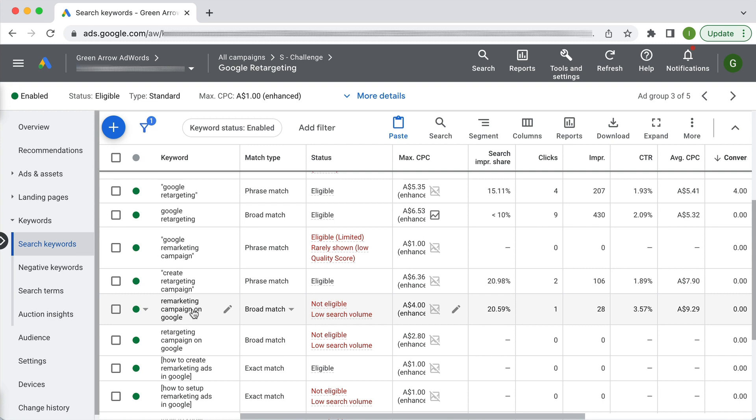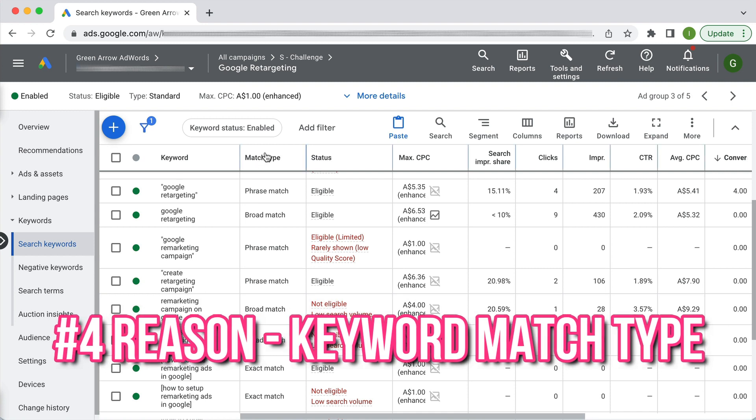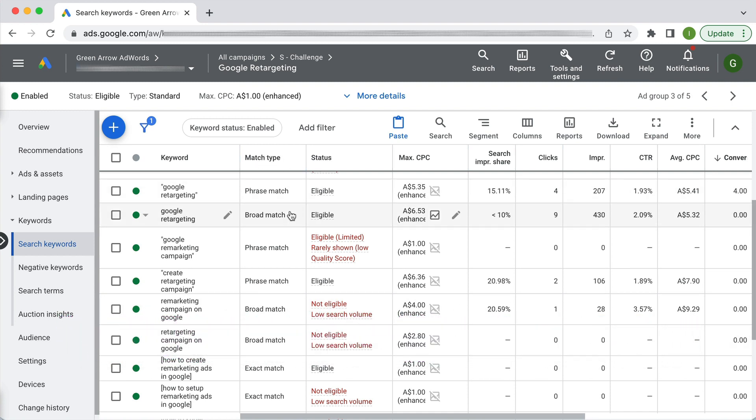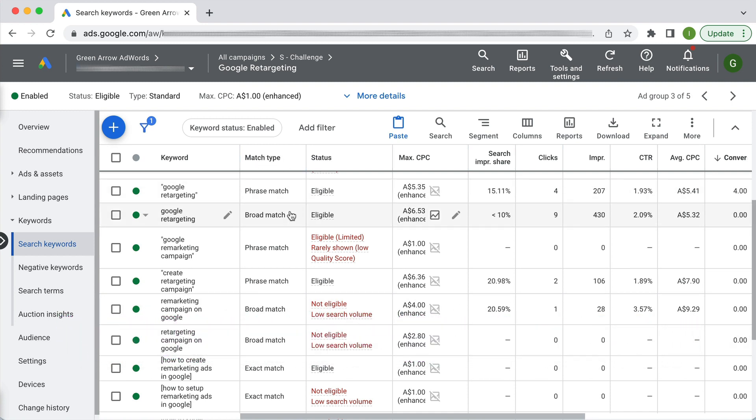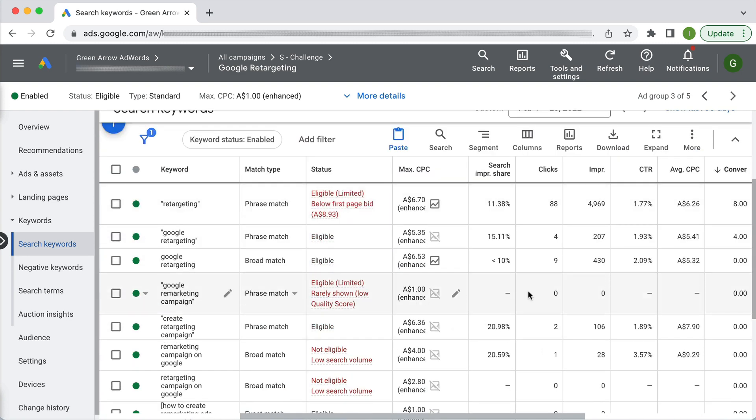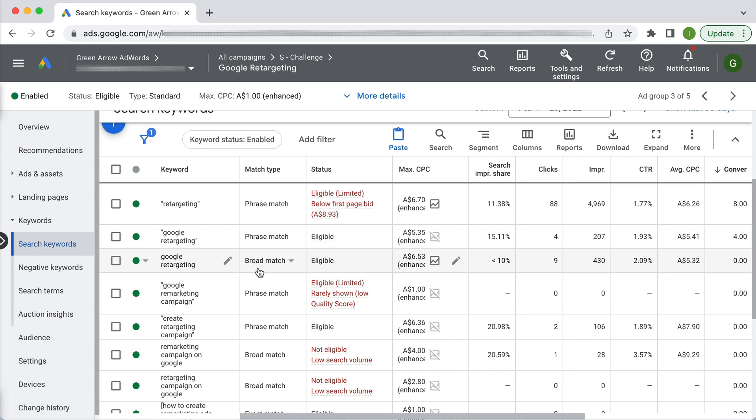The fourth possible reason could be the match type of the keyword. So you see the match type column here I've got a combination of phrase and broad match here. If maybe you're doing exact match possibly that's very restrictive for Google so that could be a reason why, in which case you may need to explore phrase or possibly broad match type keywords. So have a look at that match type is another reason.